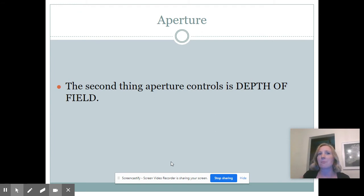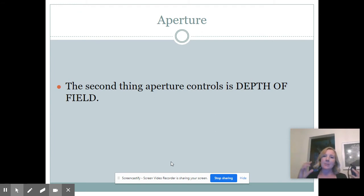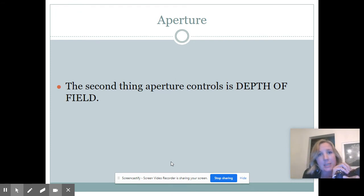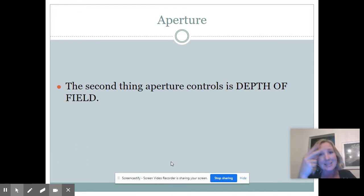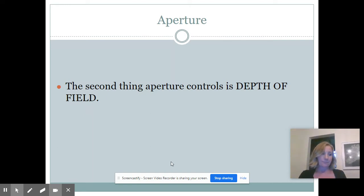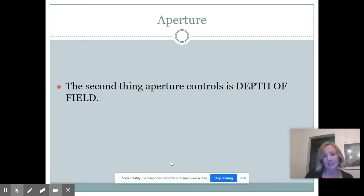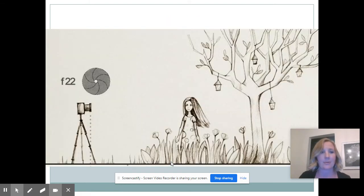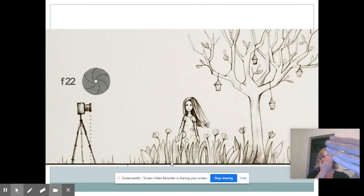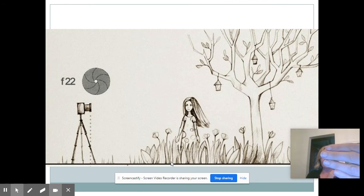So why do we have these numbers and why do they seem backwards? Well, it's because these numbers actually refer to the depth of field, which is the second thing the aperture controls. Your depth of field is how much of your picture is in focus.